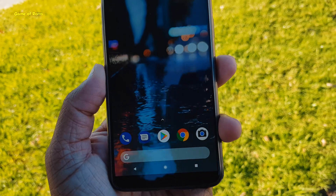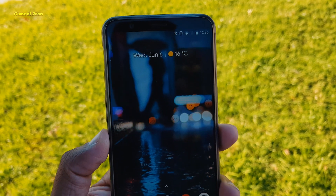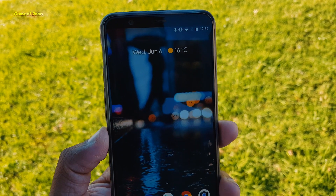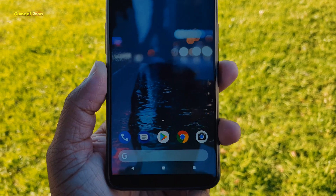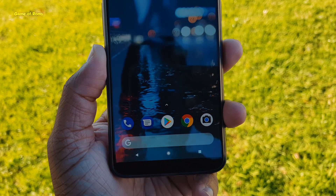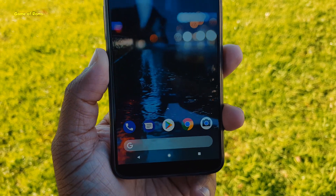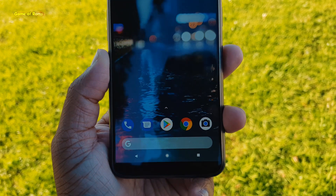Hey guys, Nash here back with another new ROM. Recently we have got a new update in our PixelOS ROM. In this video we will talk about what's new here. So let's get started.